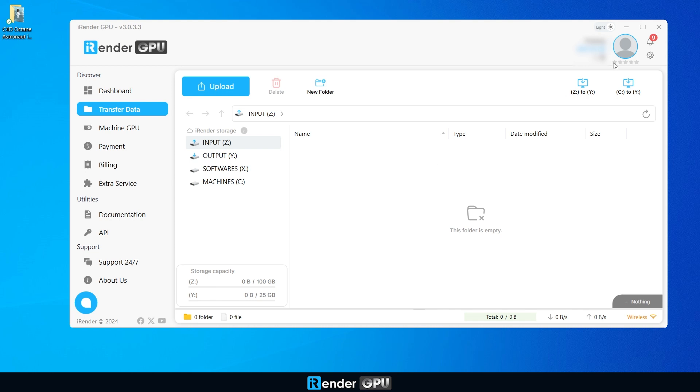In iRender app, navigate to the transfer data and upload your project to the input storage.